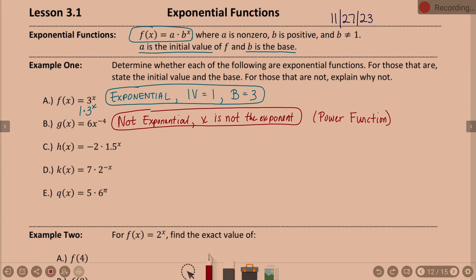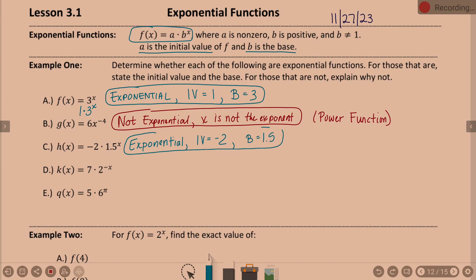Part c: h(x) equals negative 2 times 1.5 to the power of x. Is it exponential? Yes. Initial value? Negative 2. Whatever's in the a position. Base? 1.5 — whatever is the base of the exponent x. Decimals are okay, fractions are okay, and the initial value can be negative.